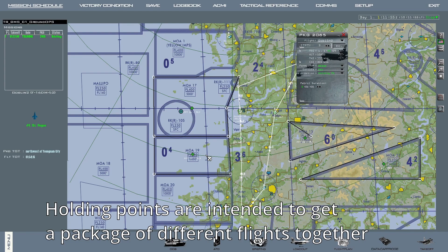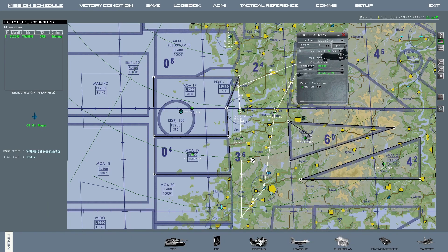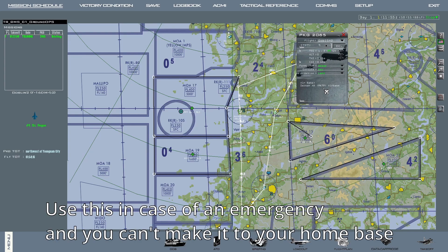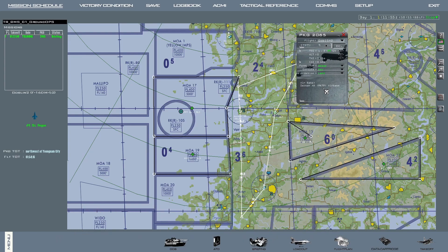These holding points are put in place on most occasions to allow flights departing at different times, and sometimes from different airfields, to marshal together so that the package goes to the target area as a cohesive unit. As you can see, the final steer point for this flight plan is steer point 8. However, if you check steer point 9 there are indications for this as well. This is an alternate field, if for some reason you are unable to land at the primary landing base. There will not be a line connecting to the alternate field and it's by default the last steer point on this list.